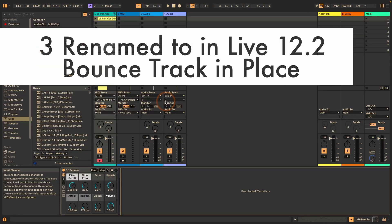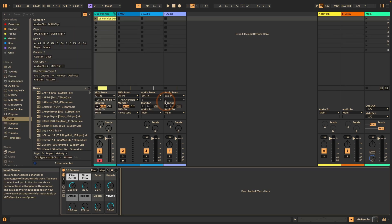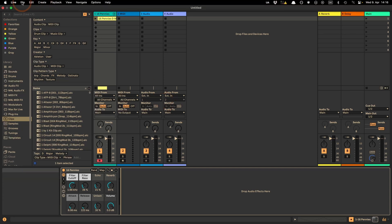One thing to mention: as of Live 12.2 — which is currently still in beta but will probably be released fairly soon — the Freeze and Flatten Track and Flatten commands have been renamed to Bounce Track in Place.